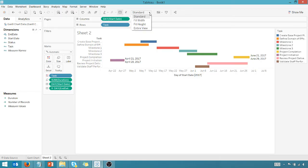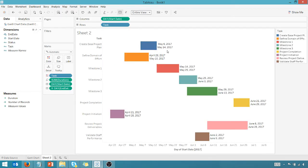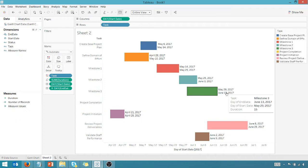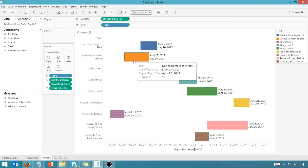And if we go here, fit the entire view, you can see we have start and end dates for all of our tasks here. So there you go. There's our tooltip.